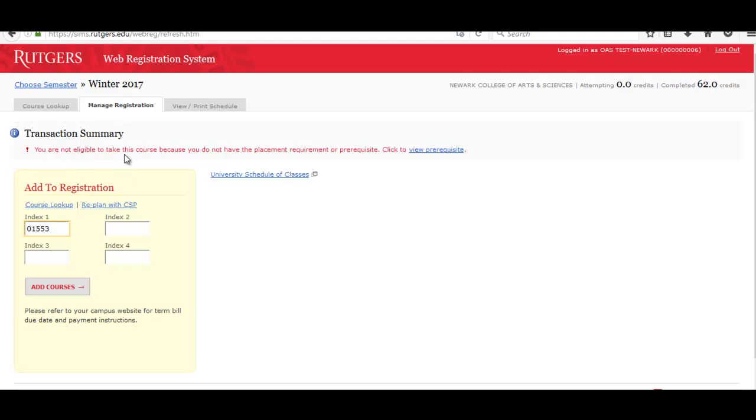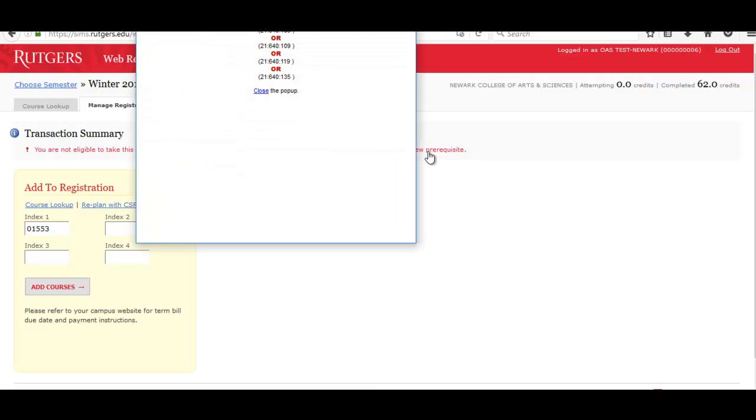So it says you weren't eligible because you didn't meet the prerequisite, and in order to view the prerequisite, you can view it there. So I did not take one of these math courses, therefore I am not eligible to register for this course.